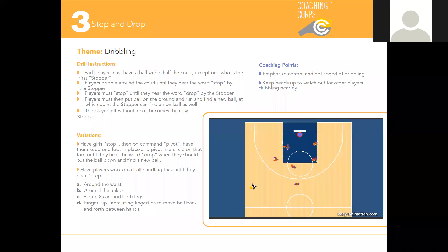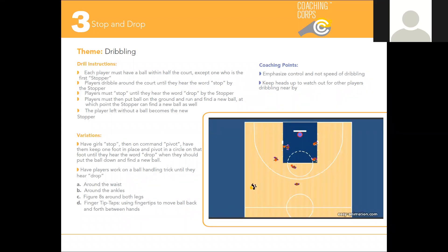Hey coaches! Steve here from Coaching Corps and I hope all is well. Today we're going to be going over a drill called Stop and Drop.